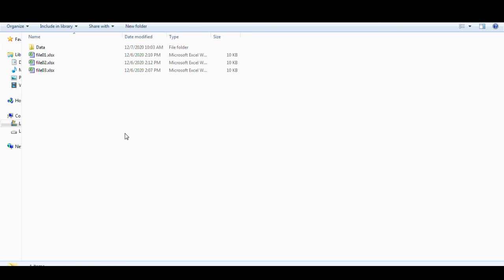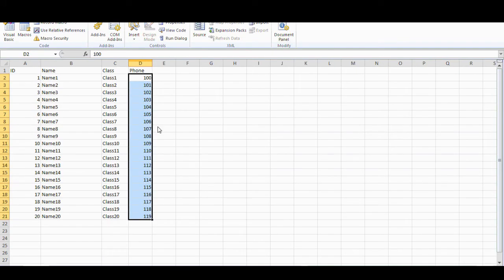Hi friends, today we learn how to combine files into one. For example, if you collect data from somewhere and you have many files and you want to know how to combine all those files into one for your file analysis. For example, if you have these three files: file one includes ID, name, class, from number 1 to 20.